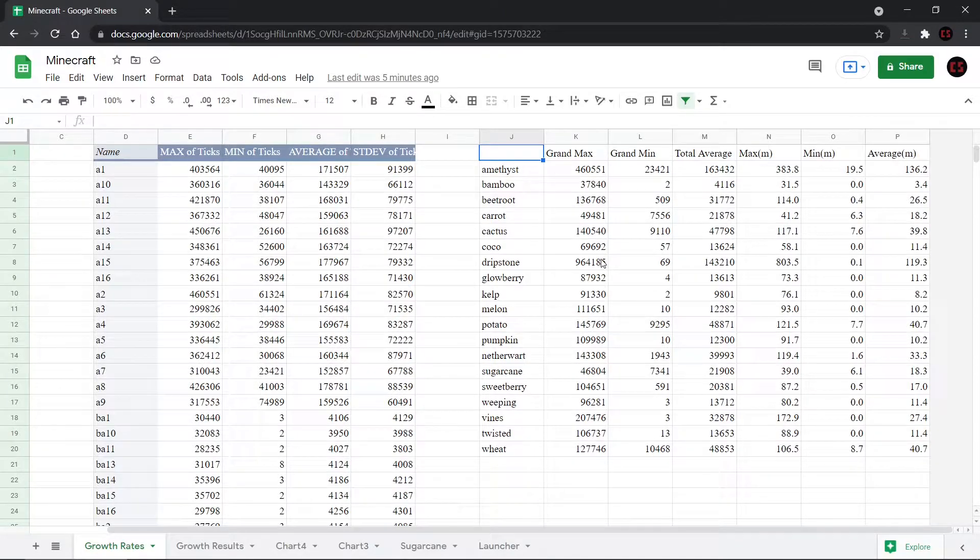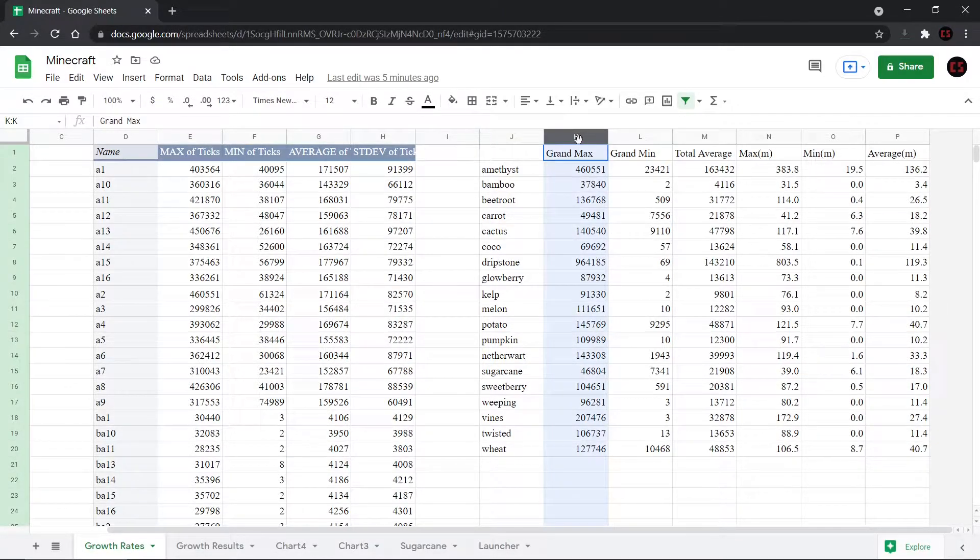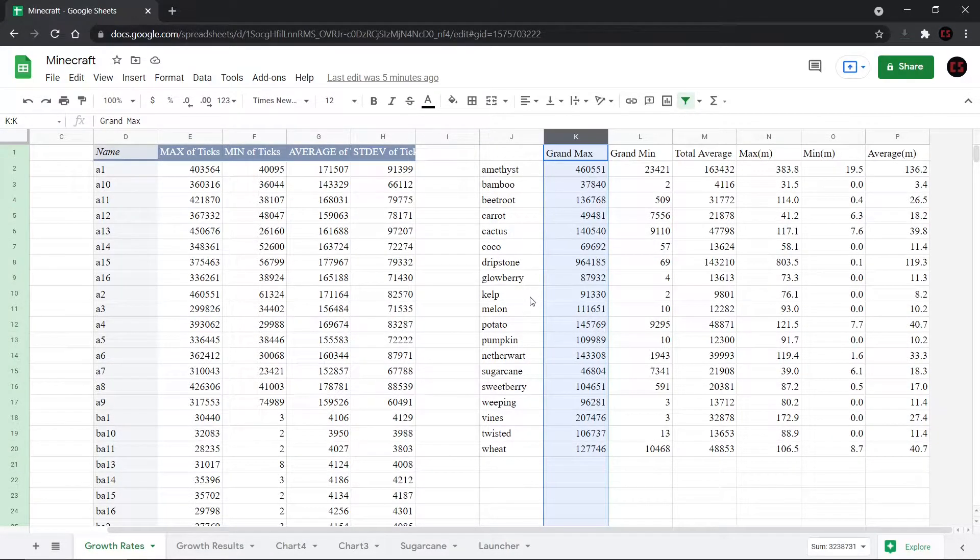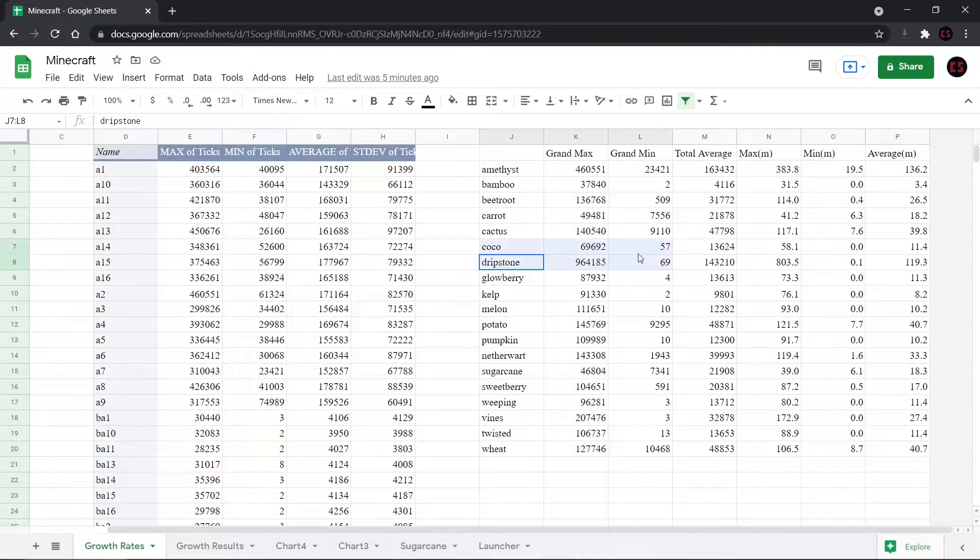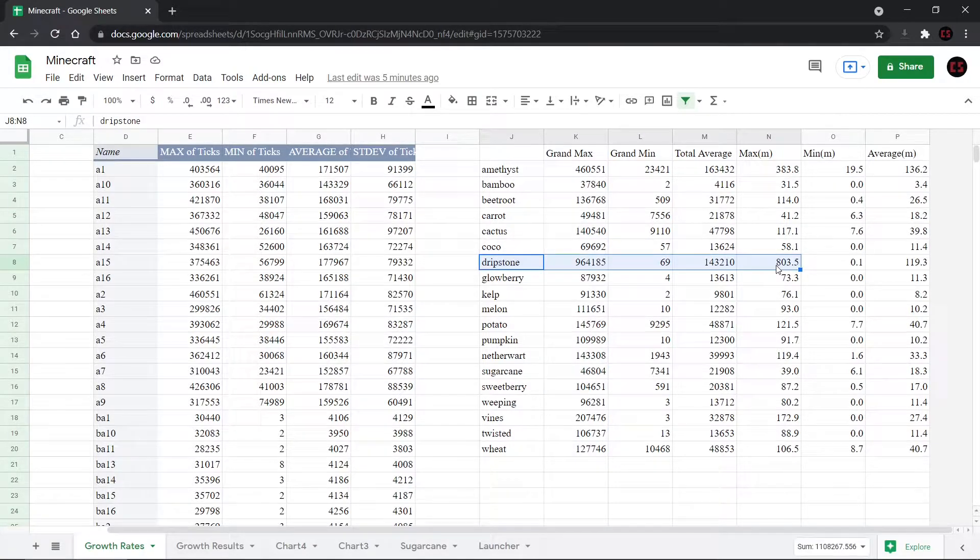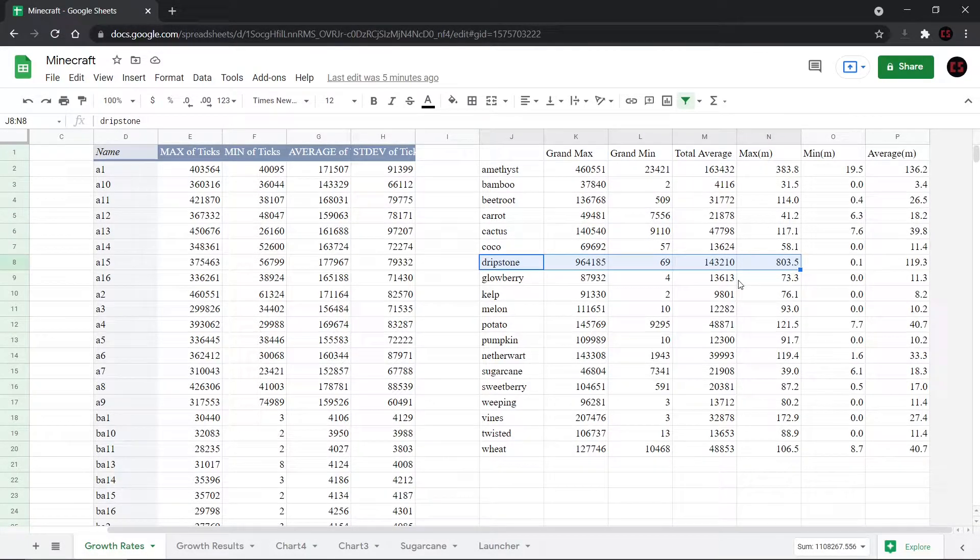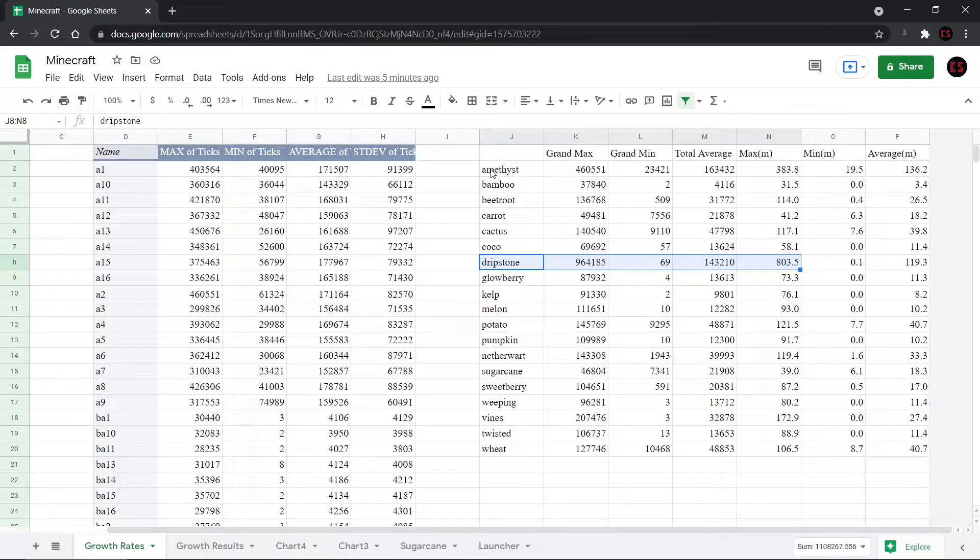And now that that's done, we can look at some of the results. So our biggest losers that had the greatest amount of max time is the dripstone, which had 803 minutes, which is about 13 hours, which, yeah, that makes sense.